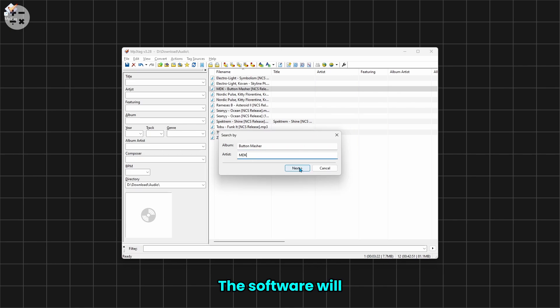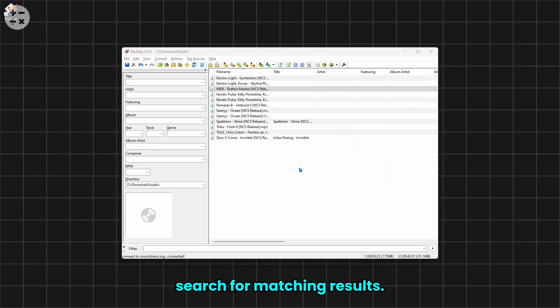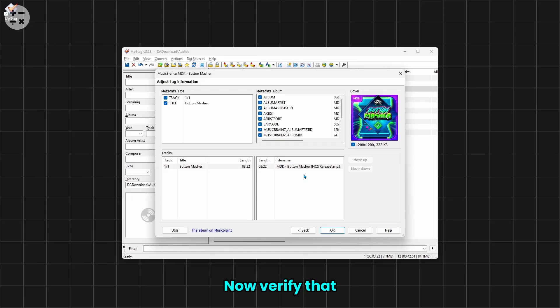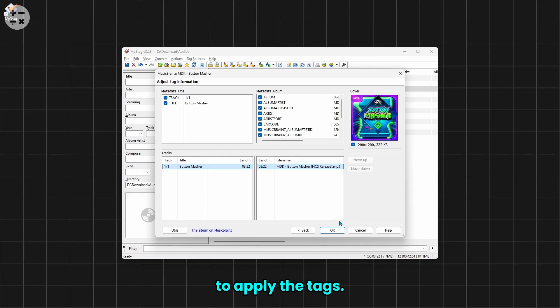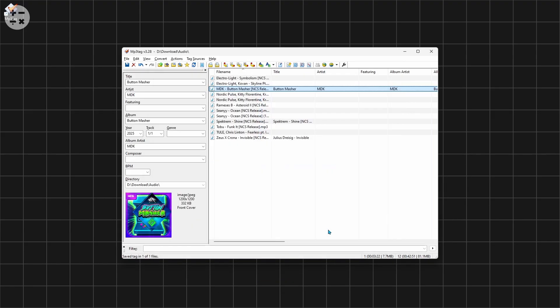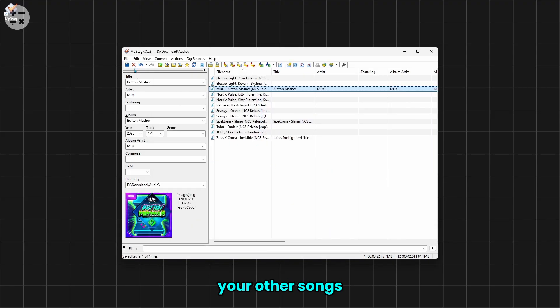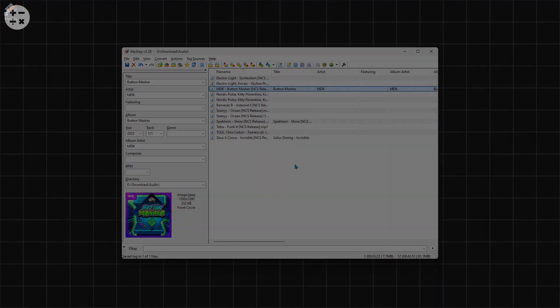The software will search for matching results. Now verify that the song matches the one you need. If it's correct, select it, click OK, and hit Save to apply the tags. If you want to add the tags to other songs, repeat this for all your other songs to auto-tag them.